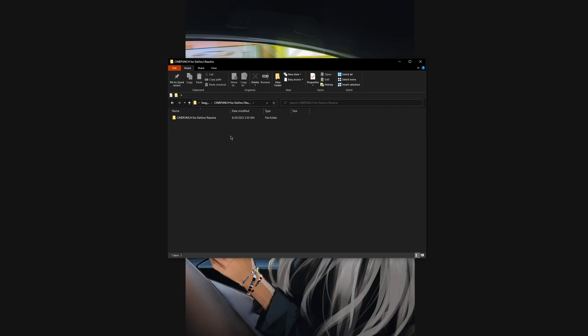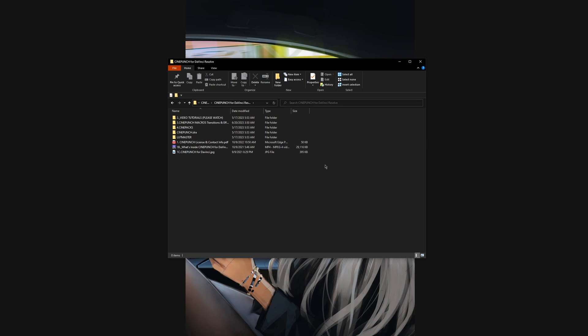Once you purchase and download the pack, inside the folder, they have separated into 3 main elements: transition effects, overlays, and LUTs.